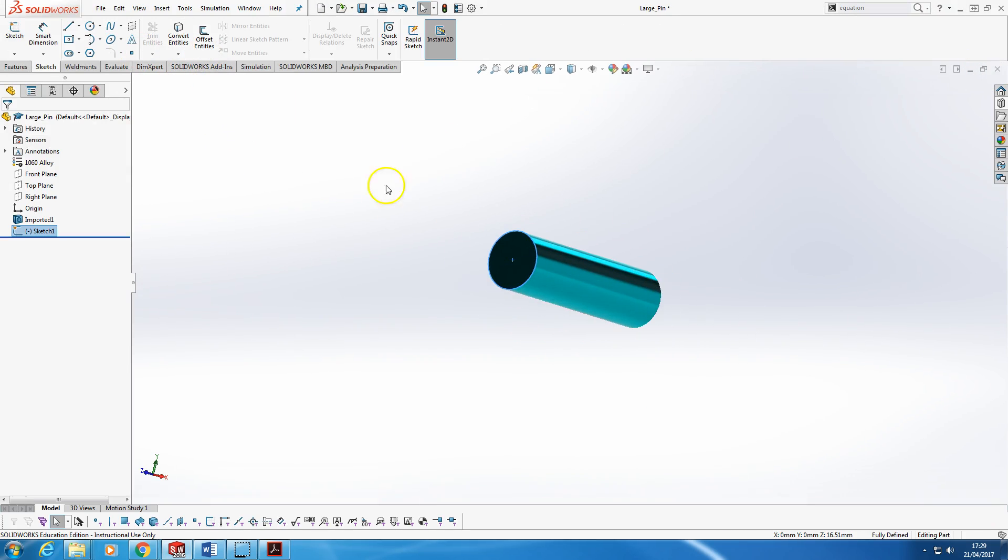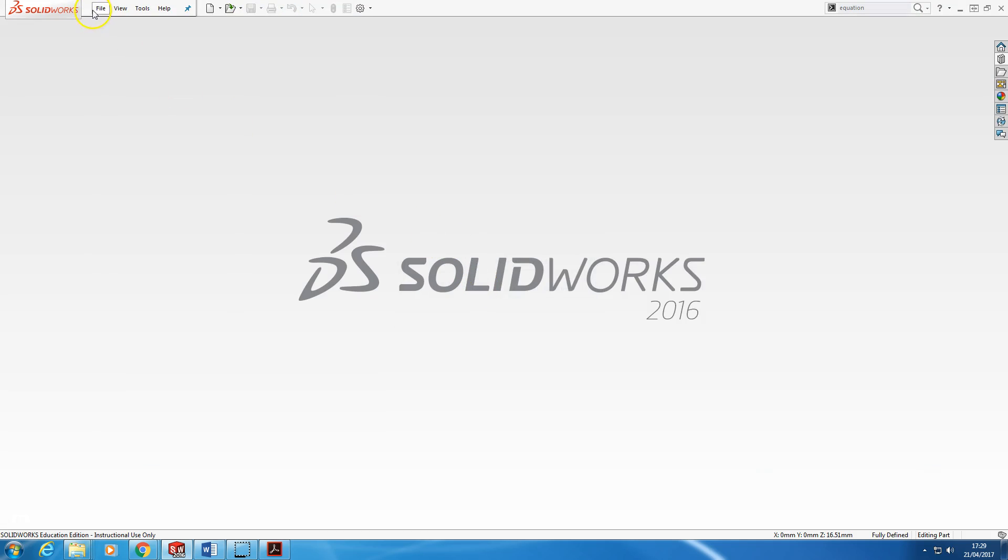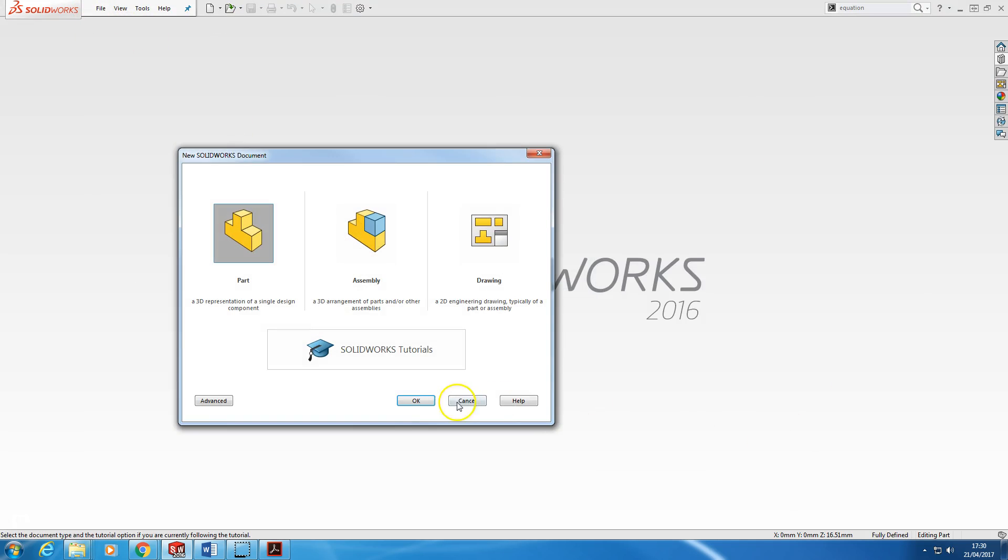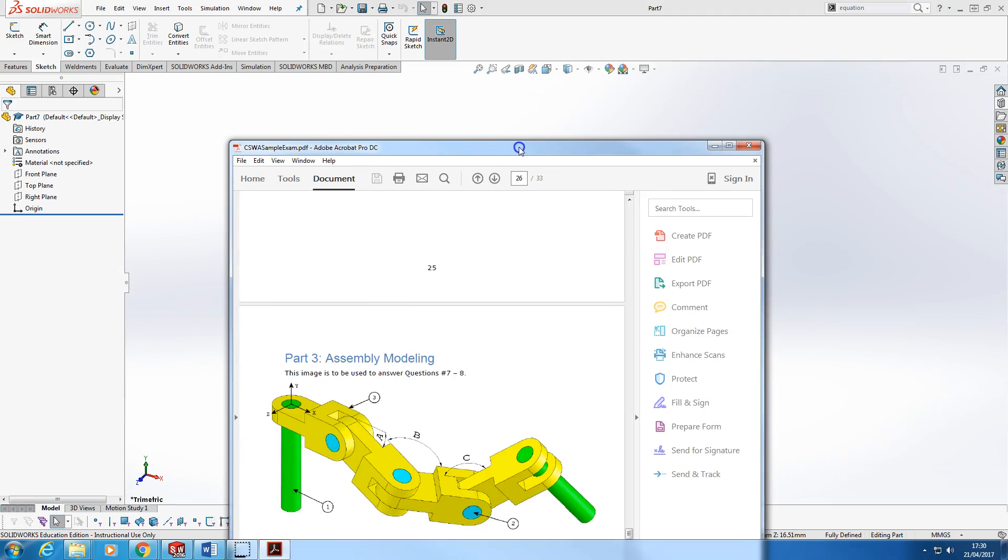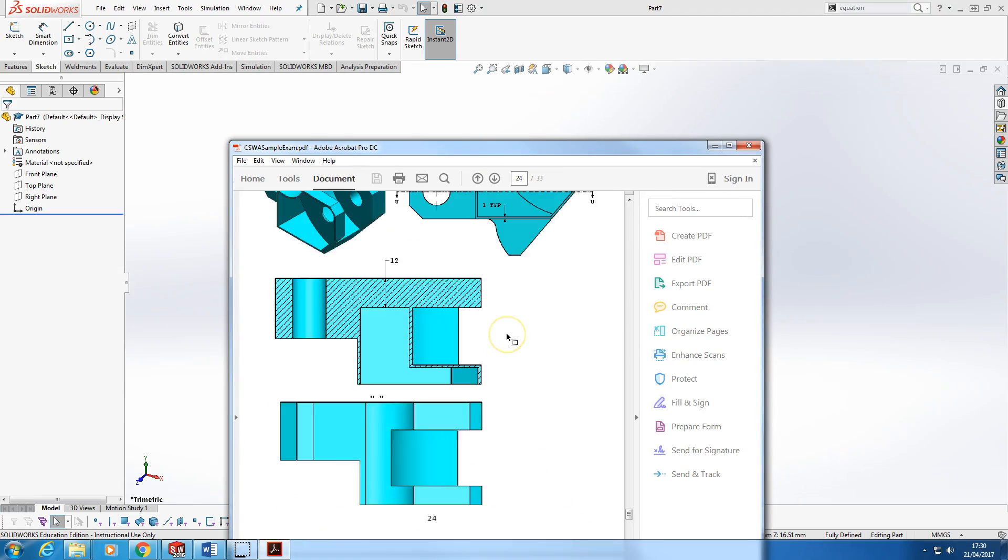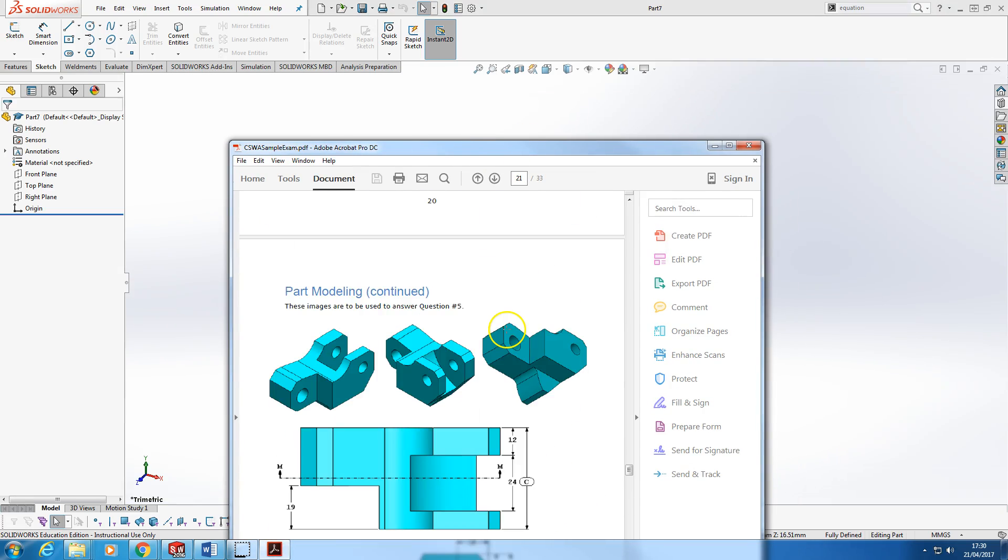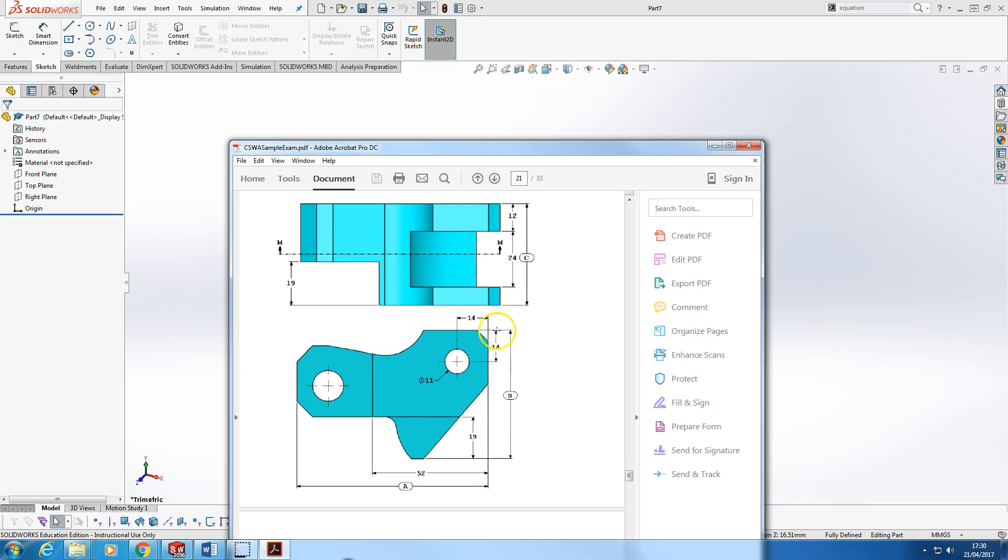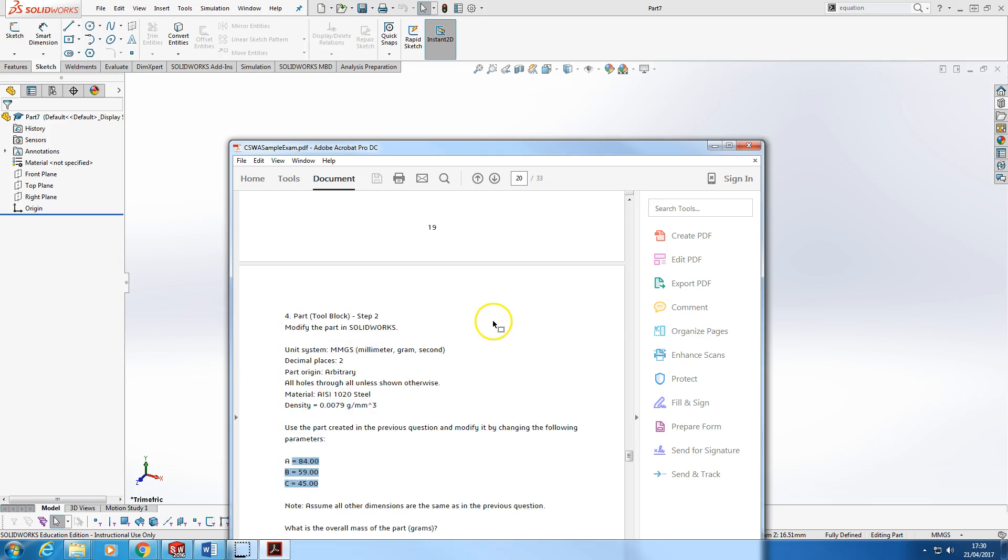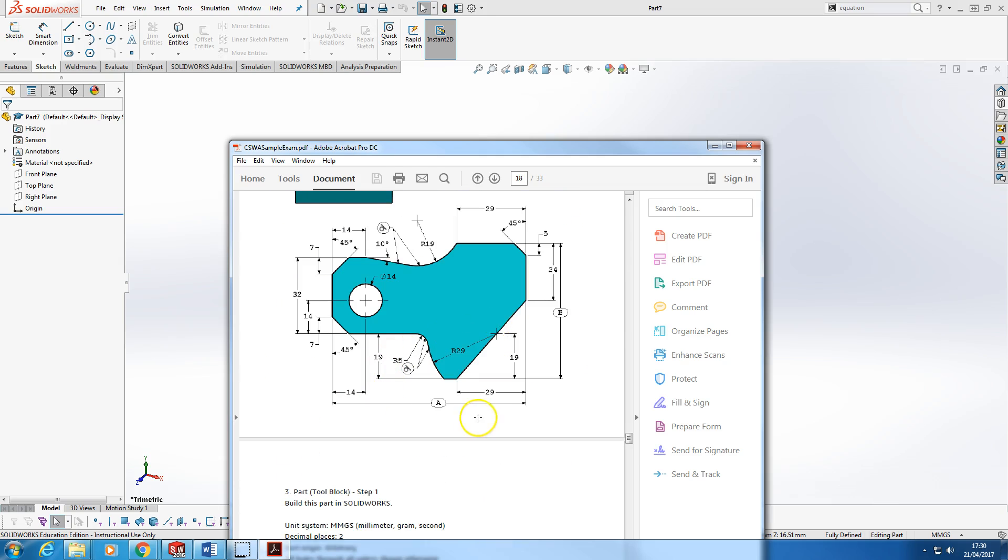It's going to be tempting when you create a part like this, especially if you're used to more informal drafting as I was, to sort of draft and then just put these in afterwards.